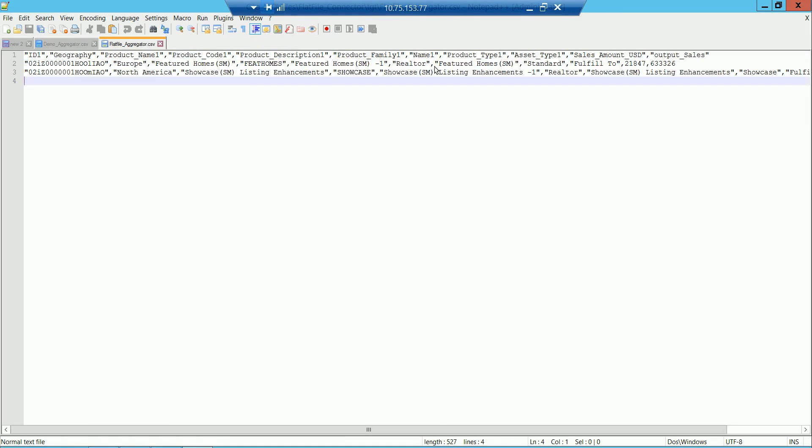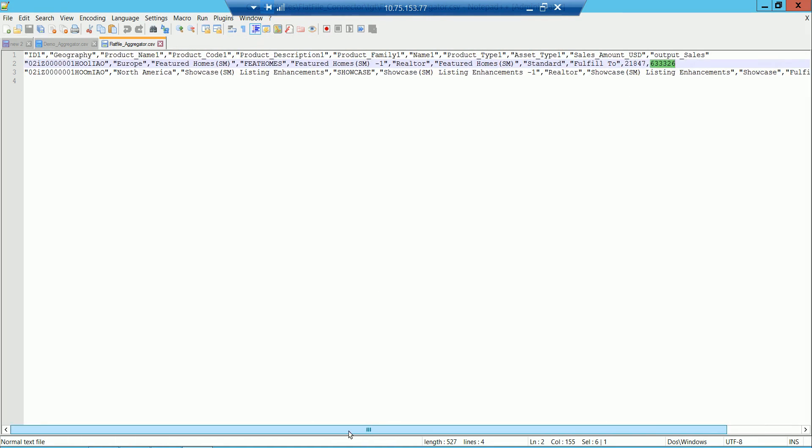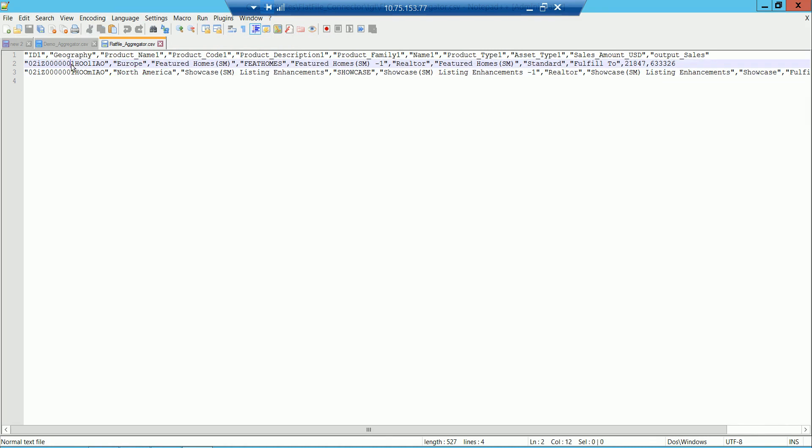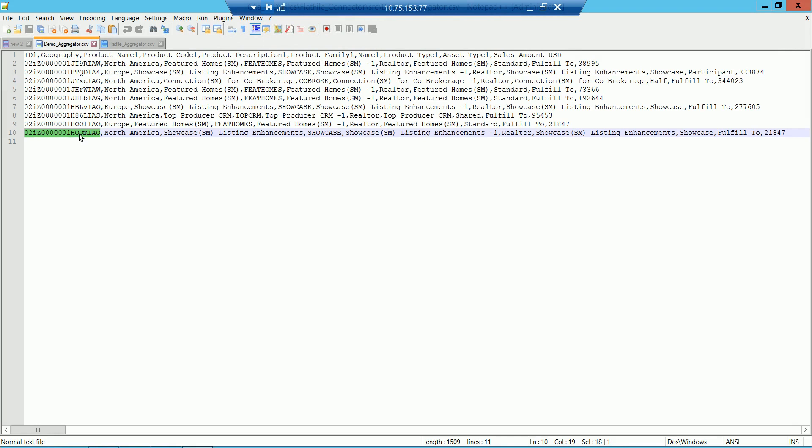Let's look at the target and see how these data got aggregated together with respect to geography. As you can see, this is the target file wherein the output sales has aggregated sum of all the sales values. It has one data row for Europe geography and one data row for North America. And if you look at the ID, which is a unique value from the source data, it corresponds to the last data row of a given group from the input data row set.